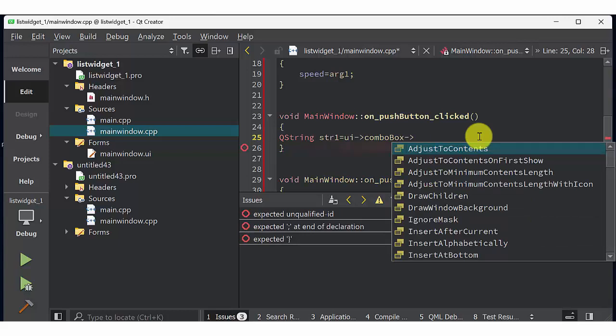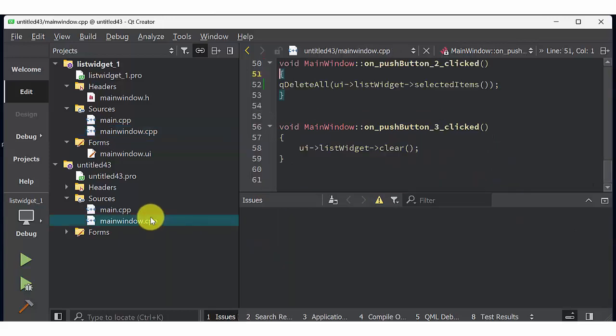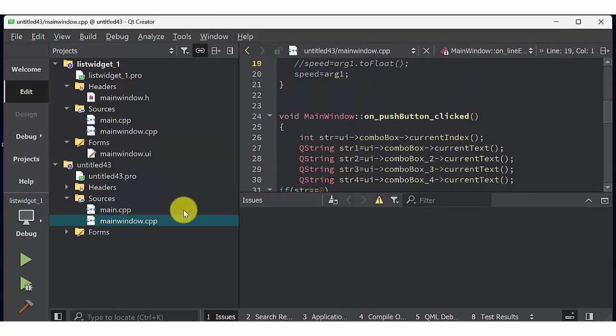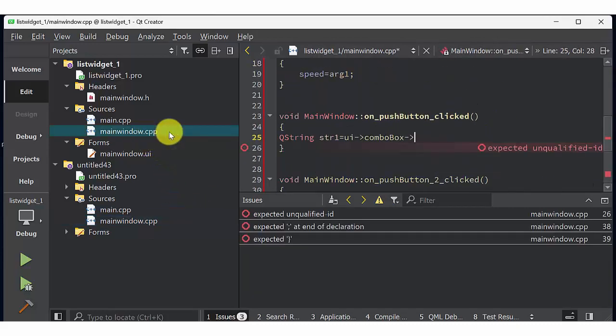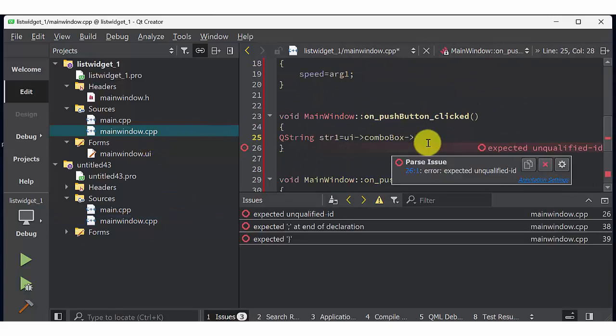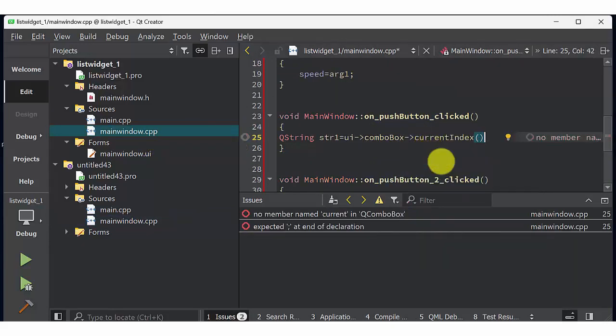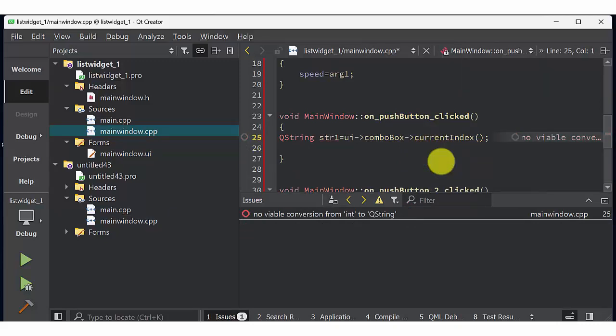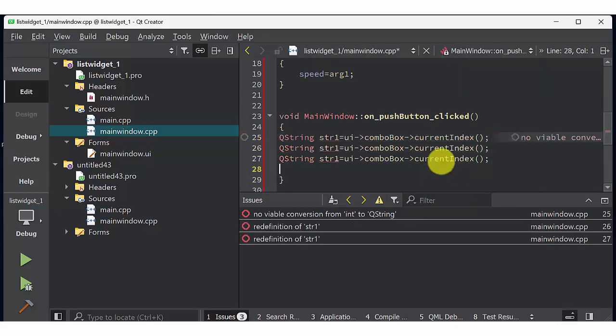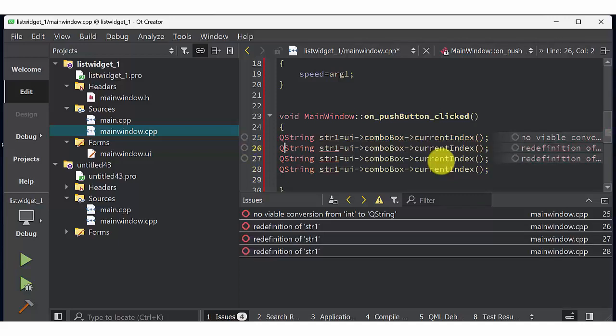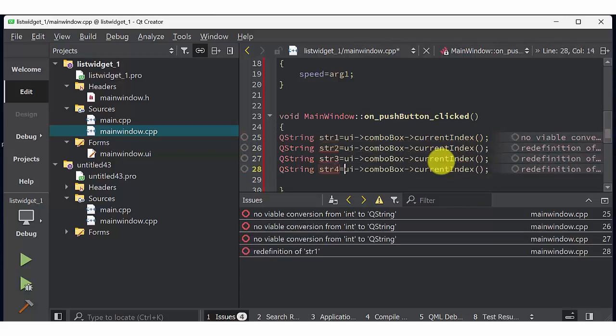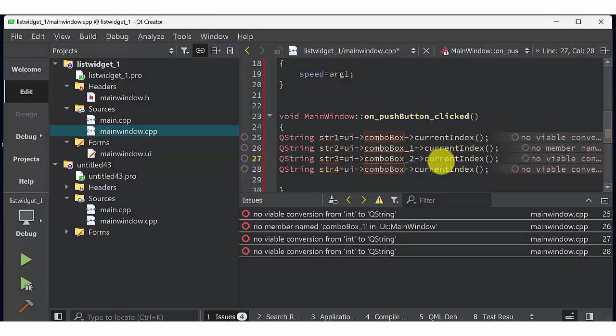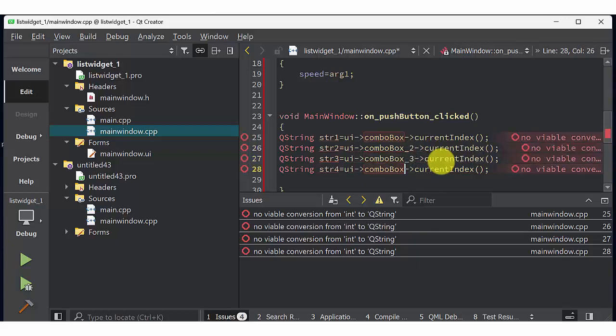Current index so current index is nothing but number of row. It may be first row, second row or third row. Then rename QString 2, 3, 4 like this. Then the corresponding combo box 1, 2 and 3 to 2, 3 and 4.